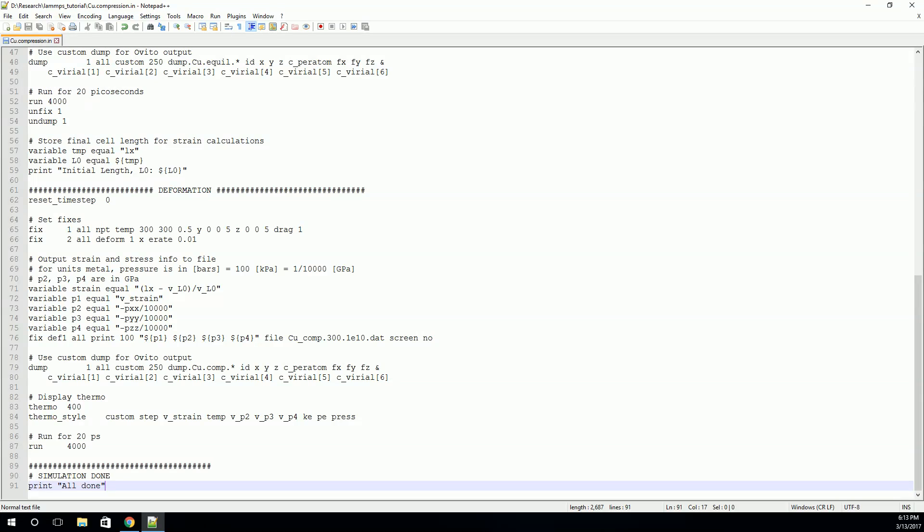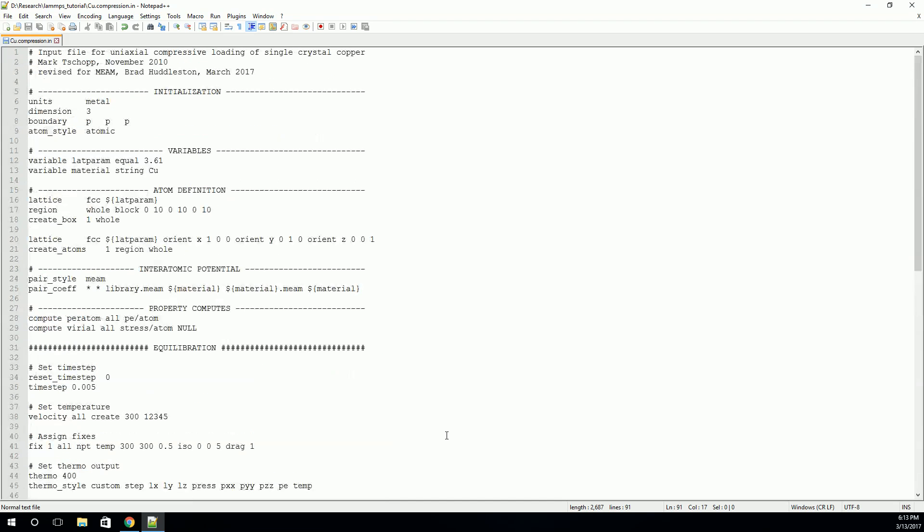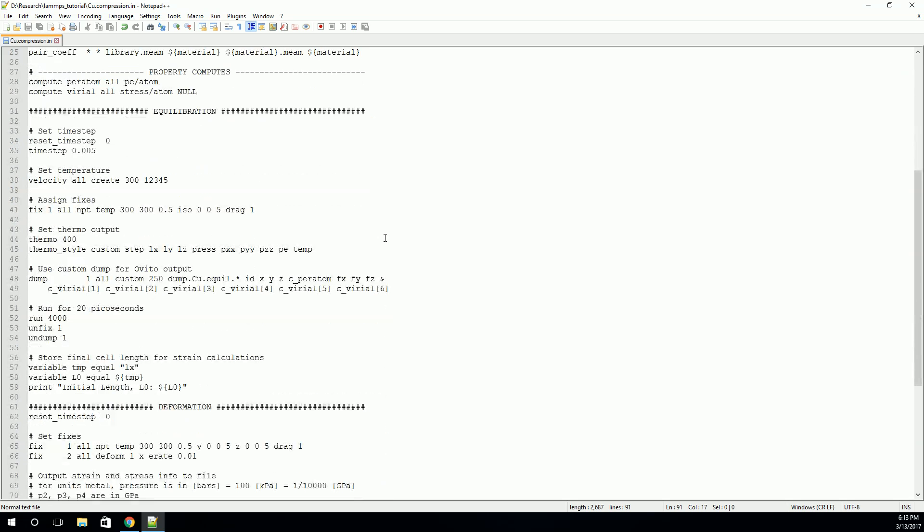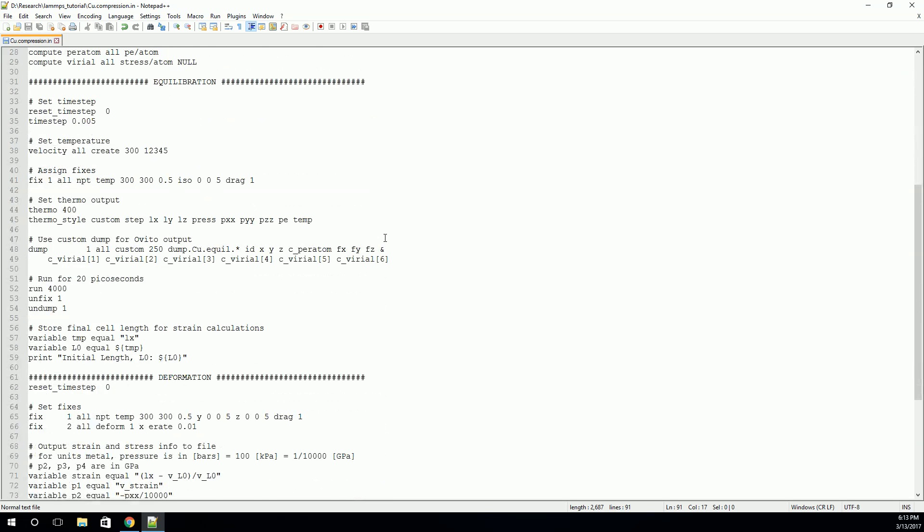Welcome back. In this video, we'll continue looking at the LAMPS input file. In the previous video, we covered some of the commands that we needed to set up LAMPS, to initialize, to create some variables, to create some atoms, and to define the interatomic potential, as well as tell LAMPS to calculate some special quantities for us. In this video, we'll move on and cover some of the commands that we need to actually run a simulation.